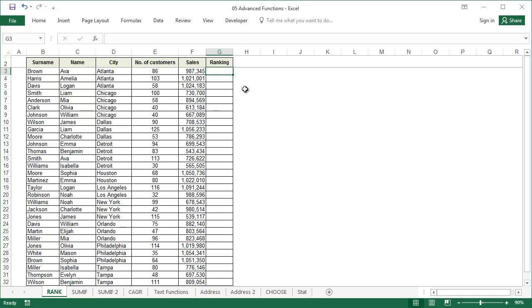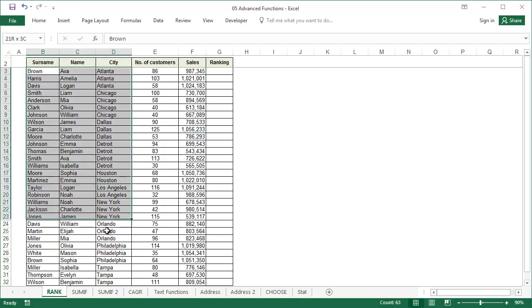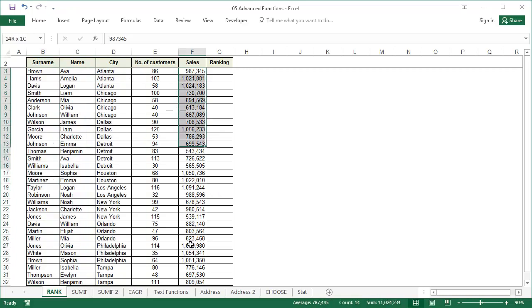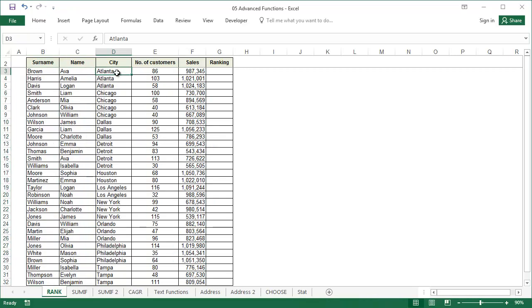In this table we need to quickly identify which representatives have achieved the highest and lowest sales. The employees in the table are ordered by city and this can't be changed, so we can't sort them by sales.